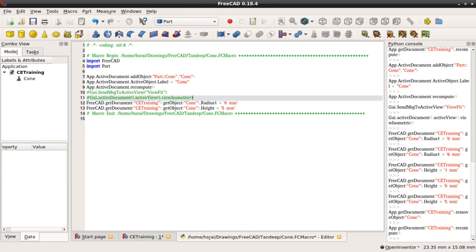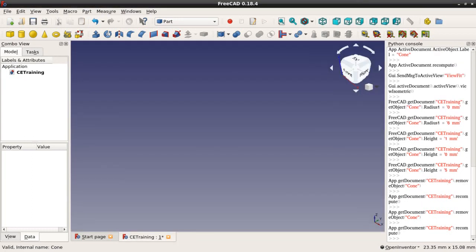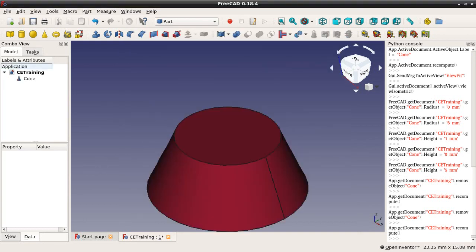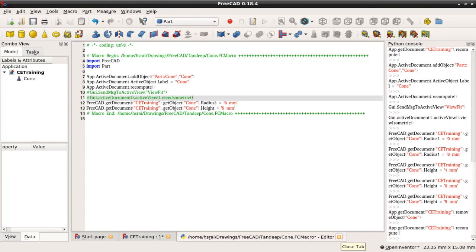I can close this after saving it, delete the cone again, and execute the macro once more. You will get the same cone result, but now with fewer lines of code — the same result with a reduced number of lines.